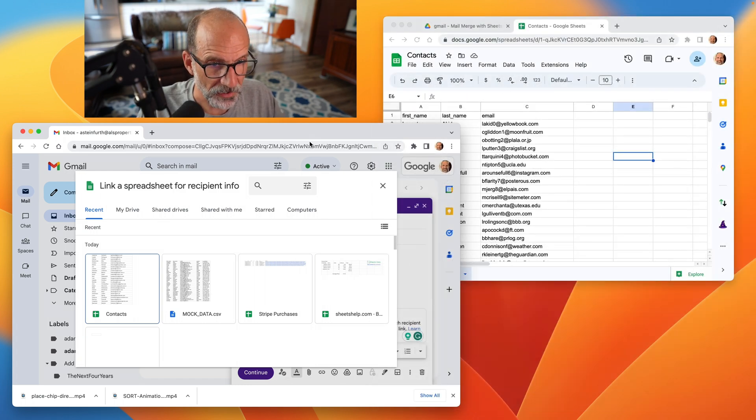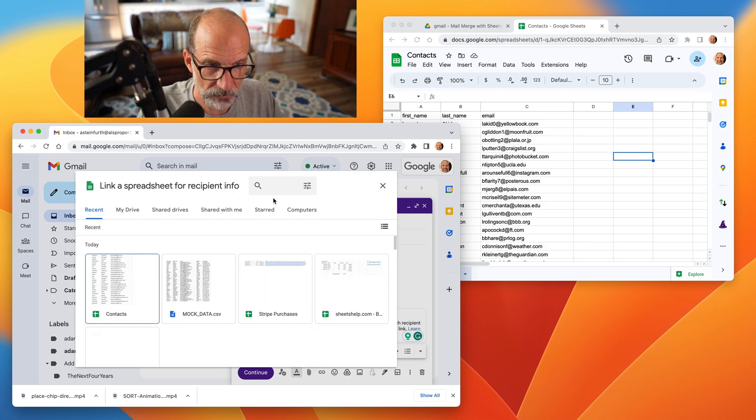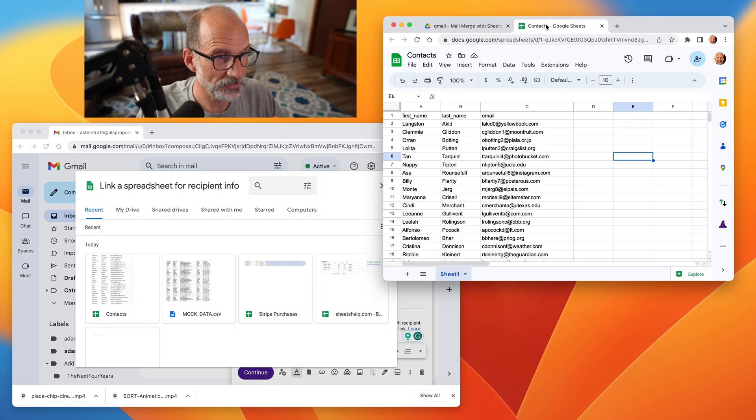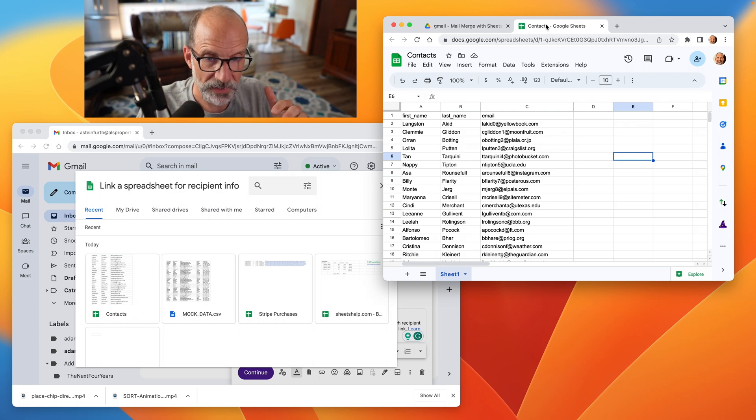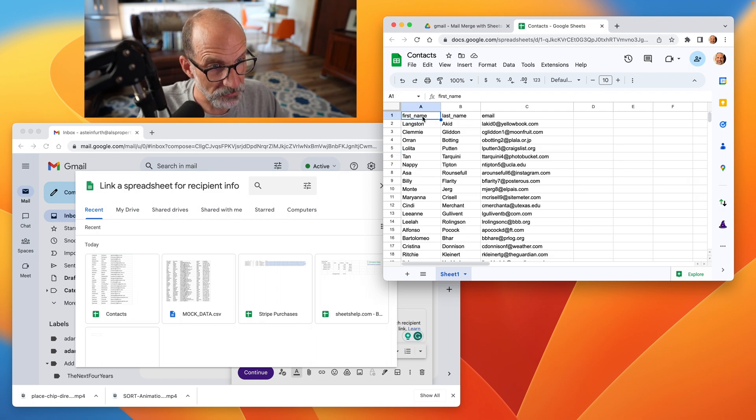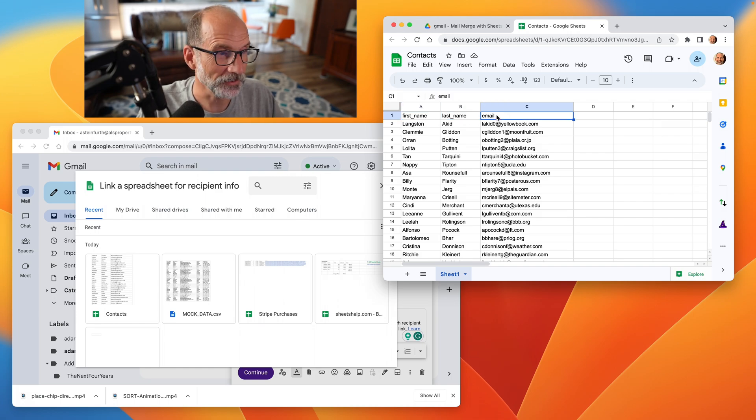In the background here, we're going to switch over. Well, we'll leave this mail merge where it is right now. We're going to switch over and talk about the sheet that I'm going to use as the source. So you want to already have it created when you start the mail merge. And you want to have nice columns that describe the data well. All right, so I have first name, last name, and email.